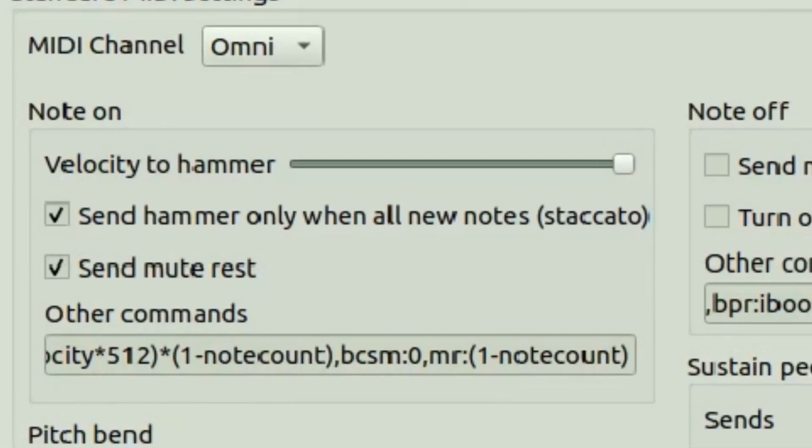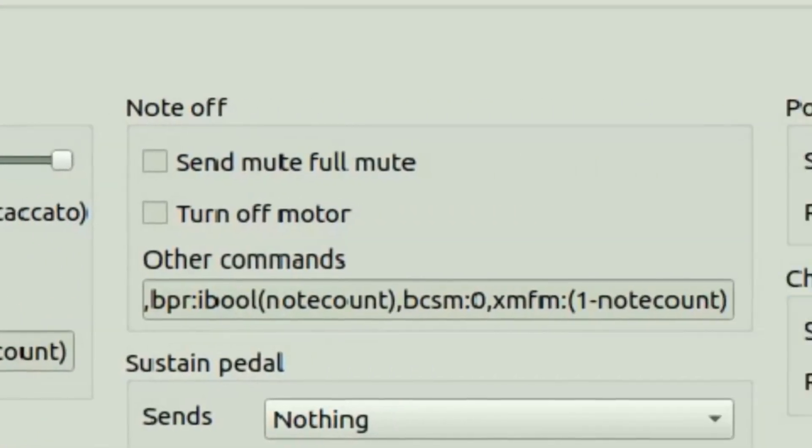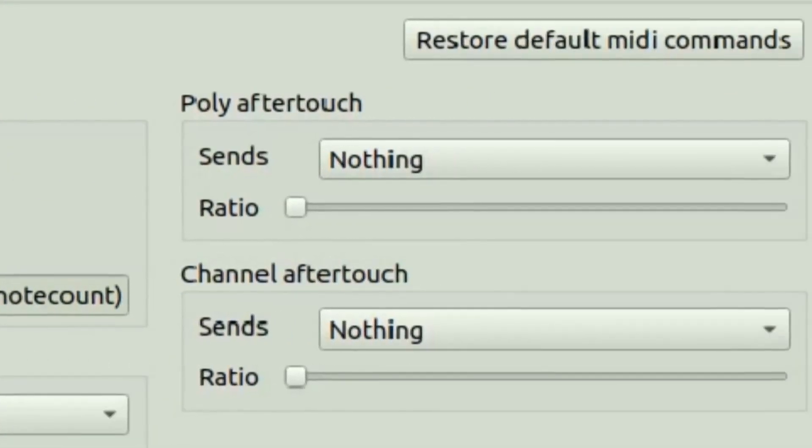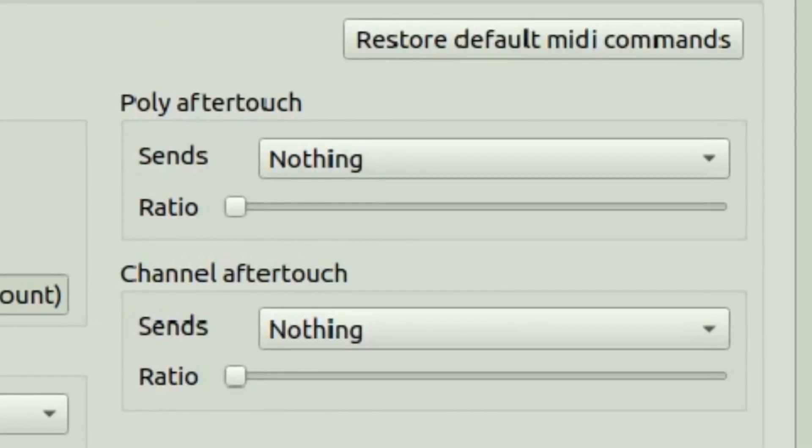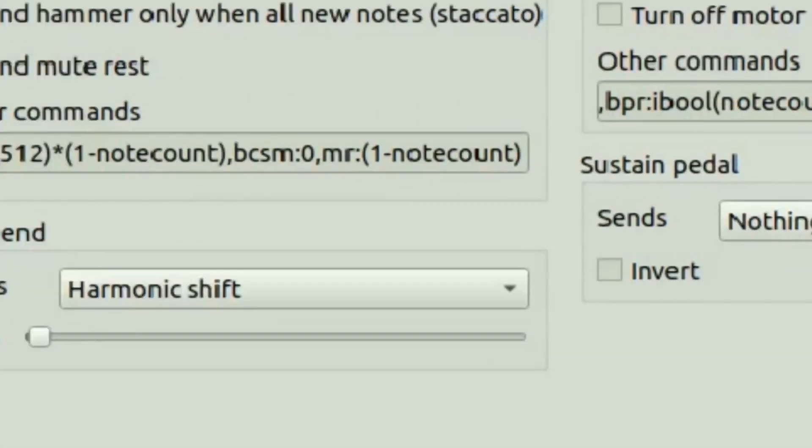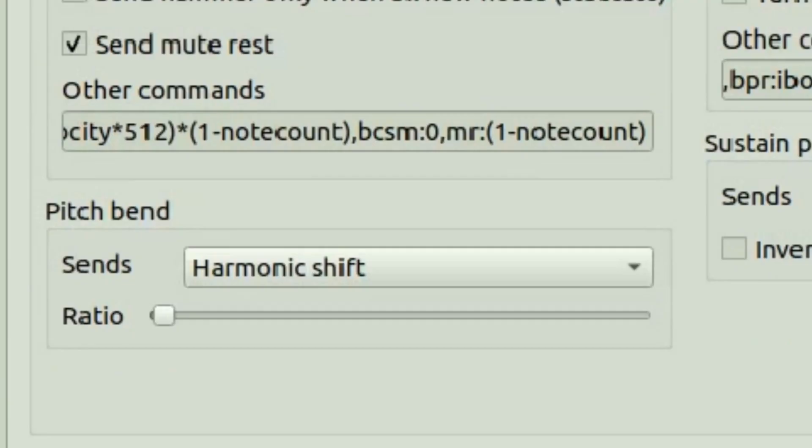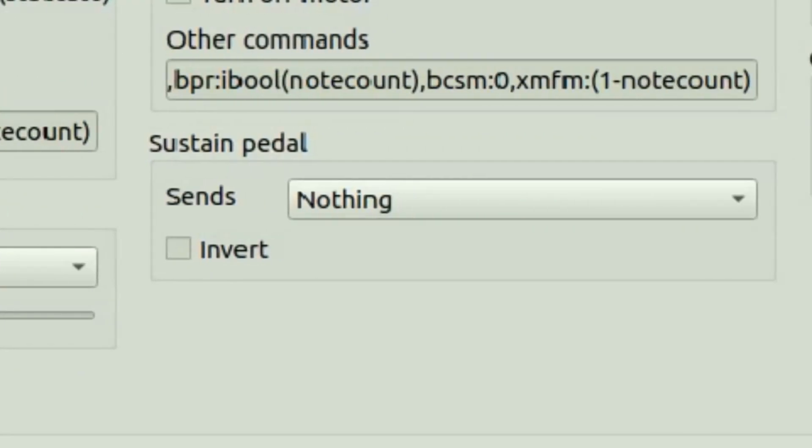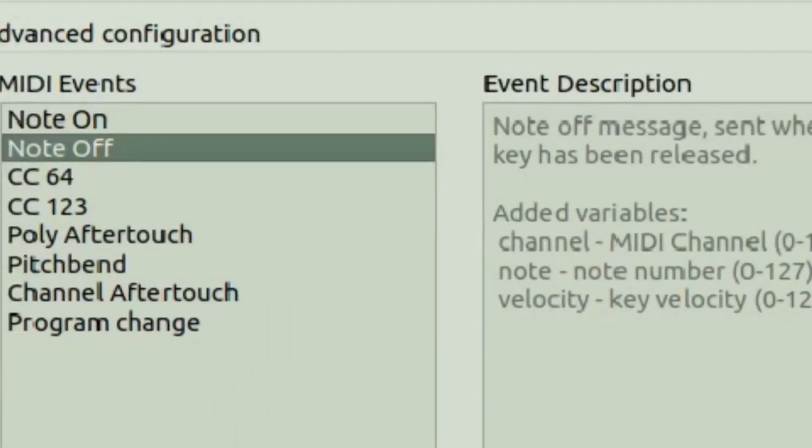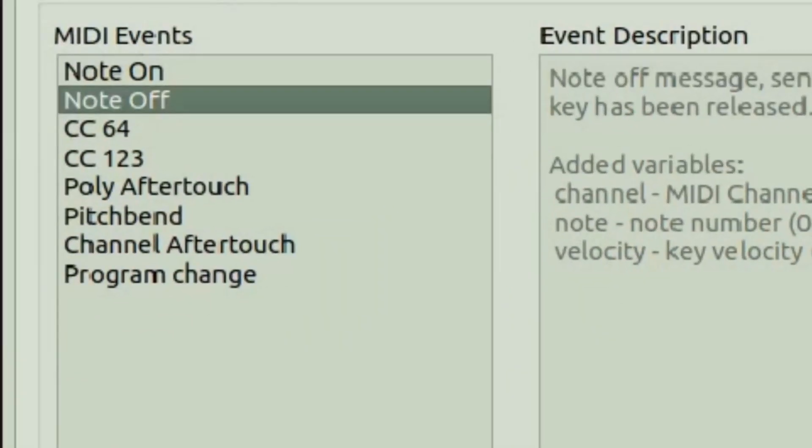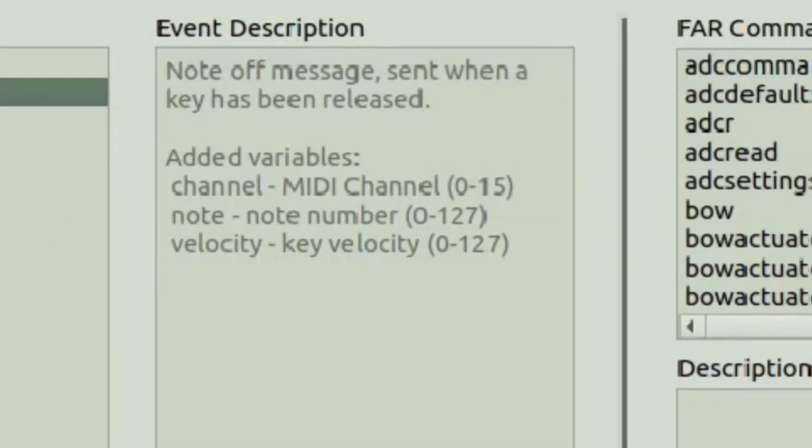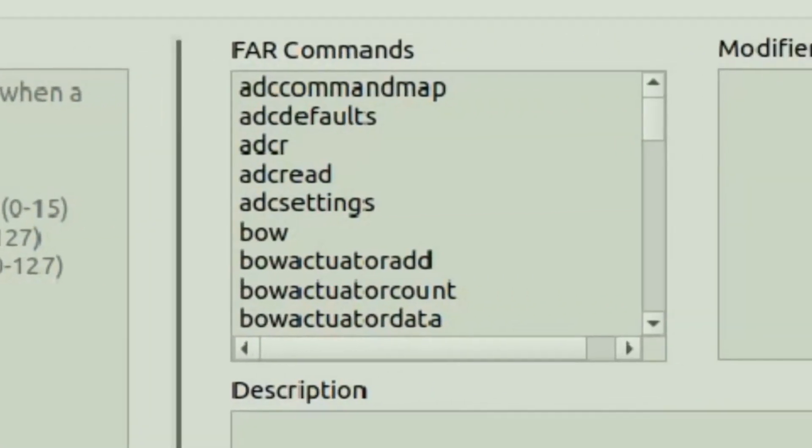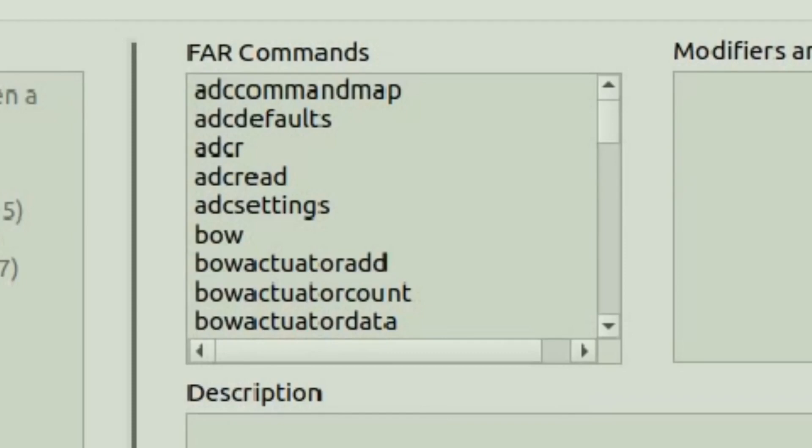Through the configuration software, literally every function of the Ectalphar can be remapped to MIDI or CV. It's such a huge topic. There is an entire mapping language that I'll make another video about that.